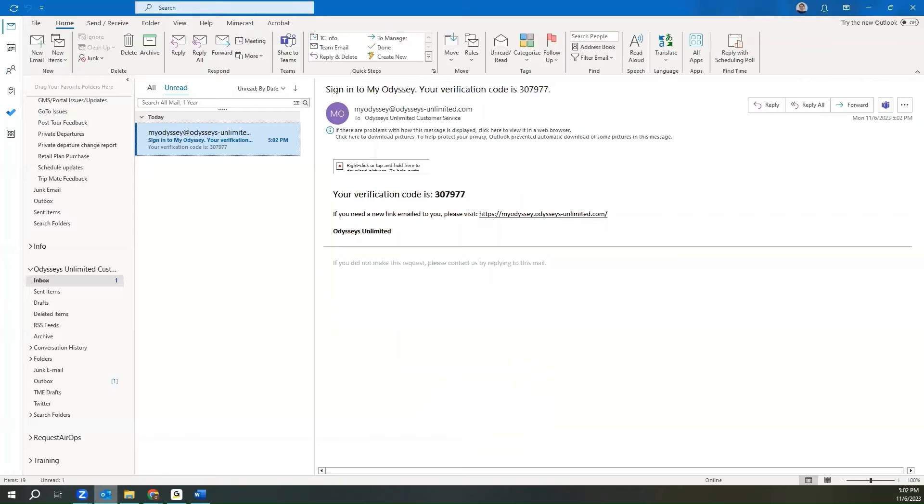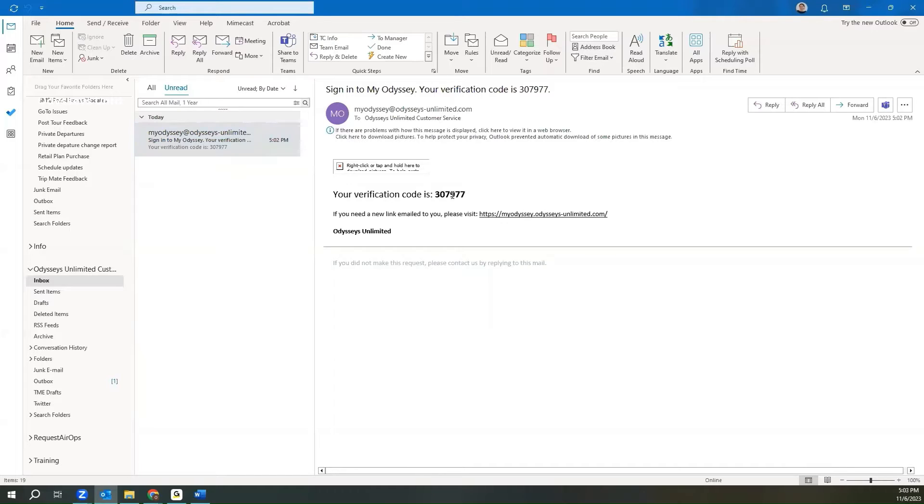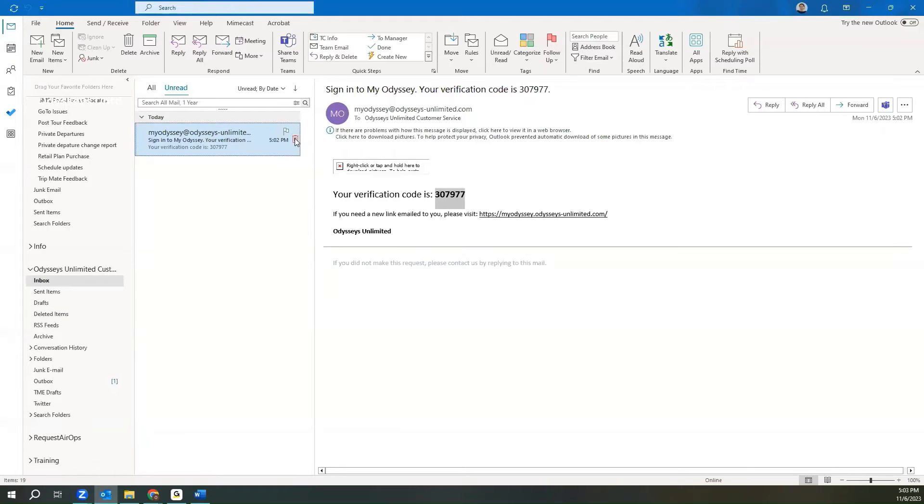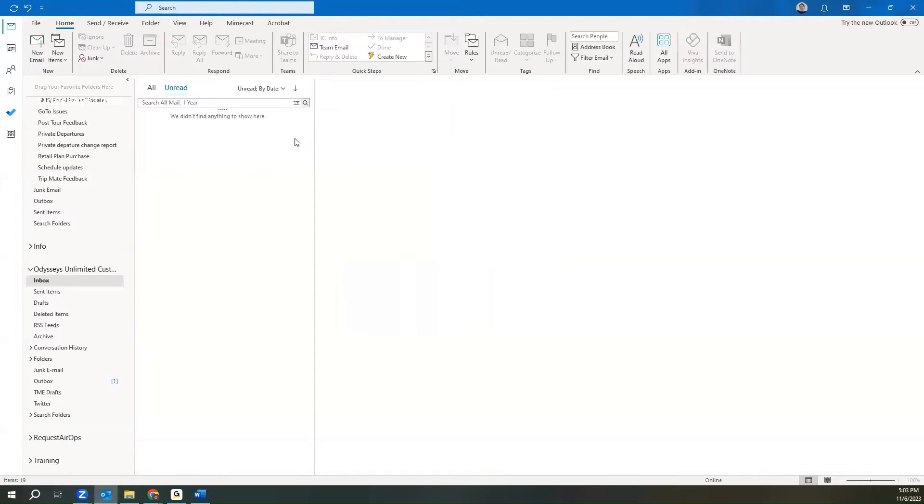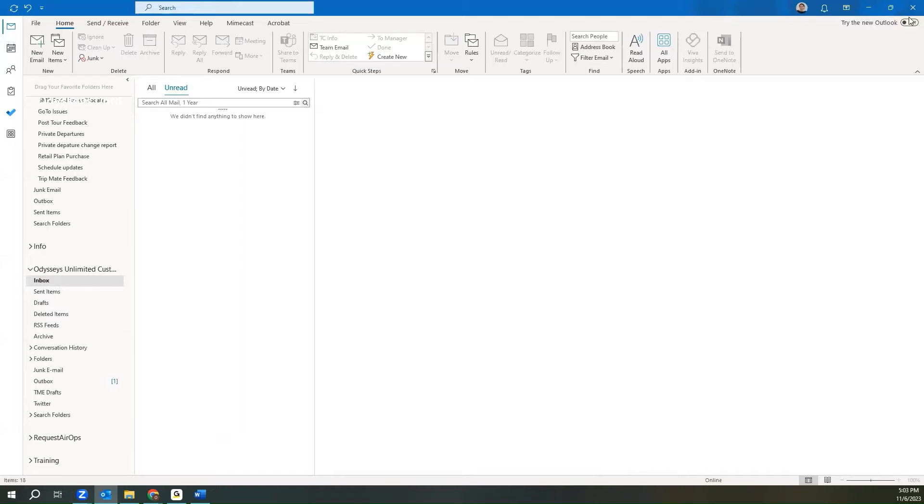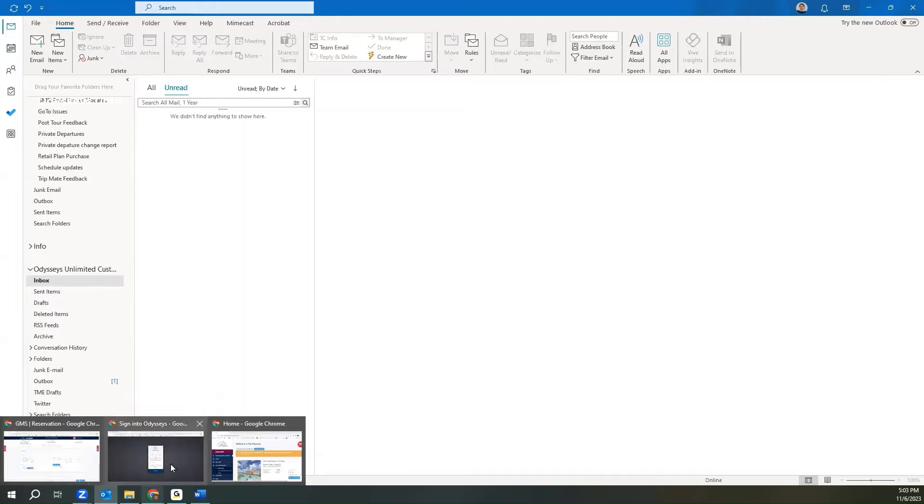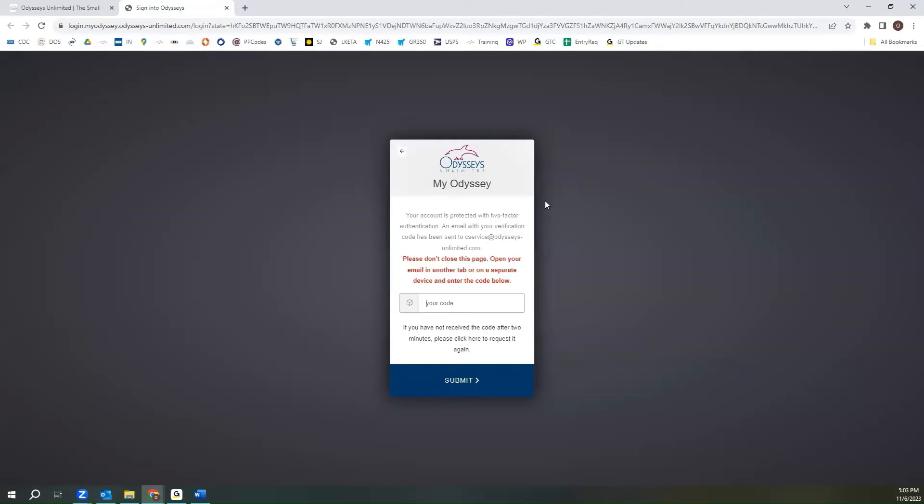If you use a third-party app, you would want to go forward and open that application, where you will see your My Odyssey code. I do recommend that as soon as you do have that code noted down, you delete the email. These codes are good only for one use, and they are also good only for a limited amount of time, so quickly deleting the email does ensure that you won't be using a code in the future that has expired.